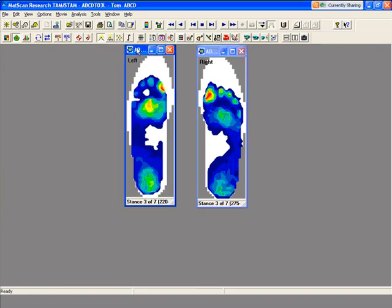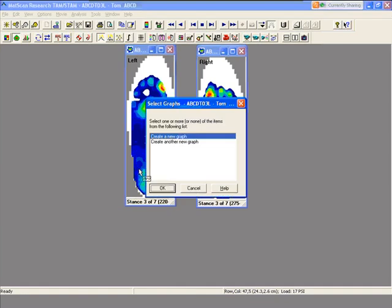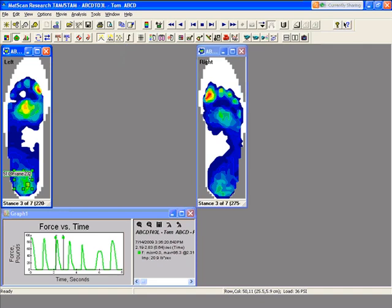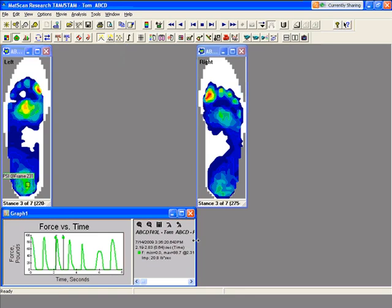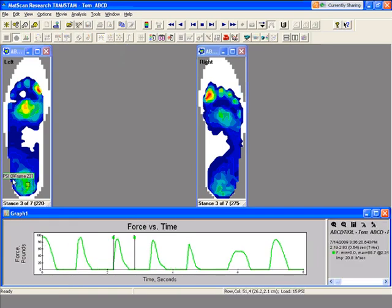The next object we're going to look at is called add a box. With this one, instead of putting a pane over the whole foot, you can just segment it into an area of interest — say I want to look at the heel. I'll add a graph, and now I can just focus on just the information inside the left heel. The graph only focuses on this one box over the left heel.